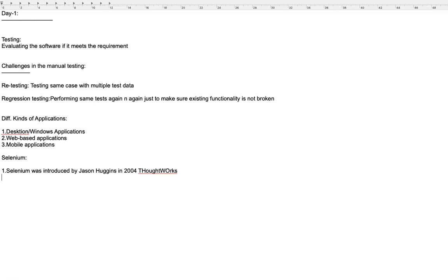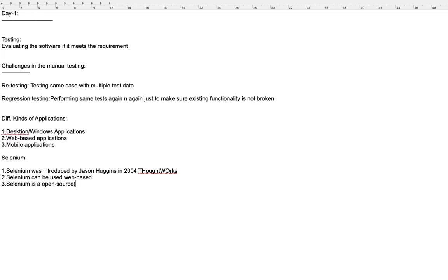Selenium can only be used to automate web-based applications. It is also open source, meaning you don't need to buy a license — it's completely free. Before Selenium, many tools for automating desktop/Windows applications required licenses, but Selenium is free for anyone to download and use.